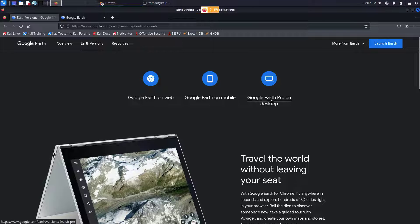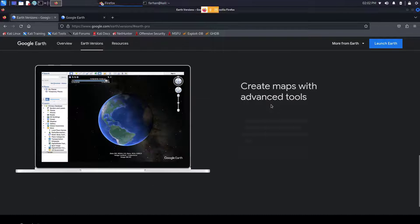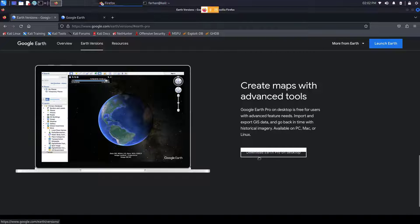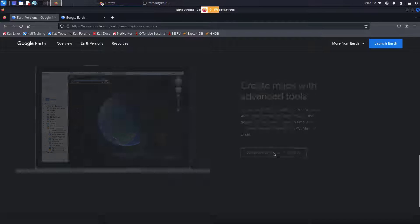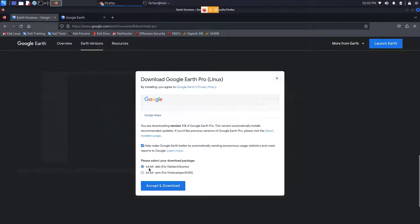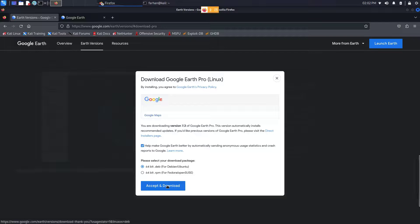Click on Google Earth Pro on Desktop. From here, click on Download Earth Pro on Desktop. Select 64-bit .deb because Kali Linux is a Debian package.